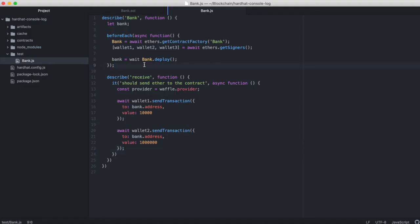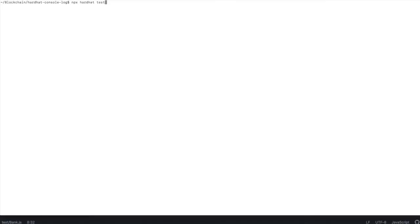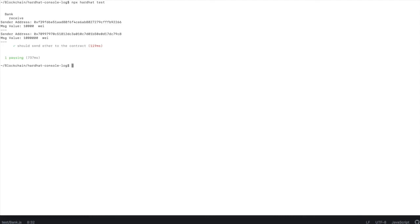And I wrote wait instead of await. Let's rerun this. So the test passed. Now there wasn't really a test there, so we expect this. But notice that we have the sender address of the first wallet and the wei that that wallet sent.